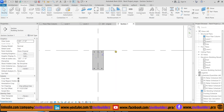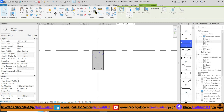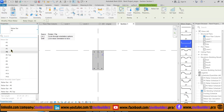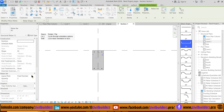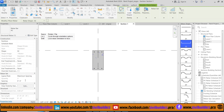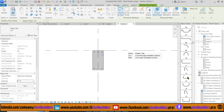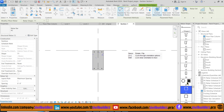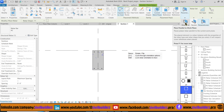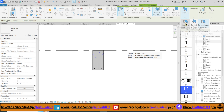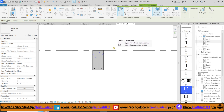We follow the same steps for the stirrups. Select the rebar and choose the bar type. Go to the 3D view, select the beam and type BX for an isolated 3D view. Select the shape, select its spacing, and then select its work plane. For stirrups I choose Parallel to Work Plane, and now click inside our beam to place that rebar.